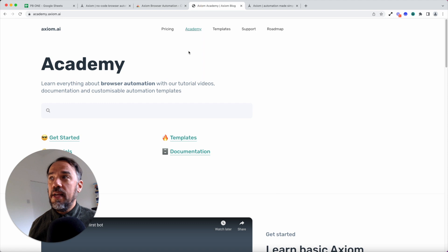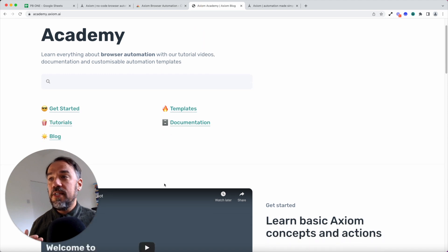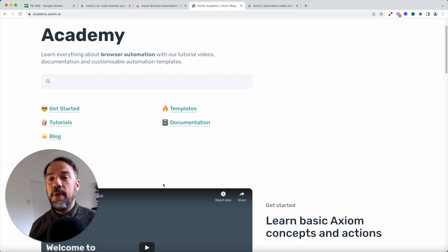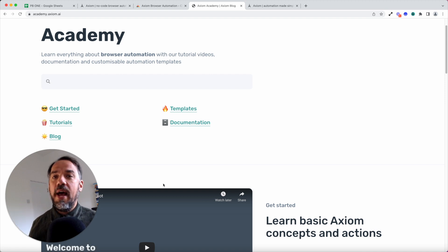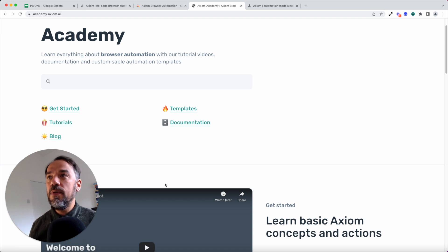Next up, we've got our Axiom Academy. So this will teach you everything you need to know about browser automation. And week on week, we're adding and growing this academy to help share our knowledge that we've accrued.